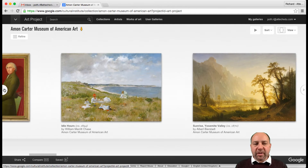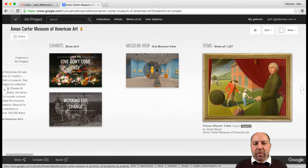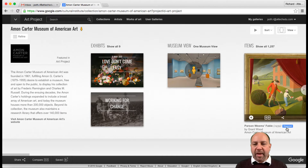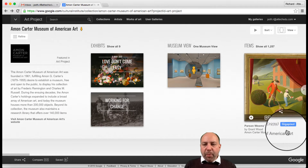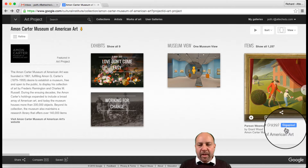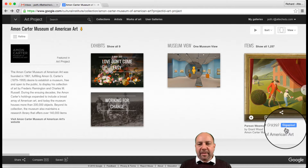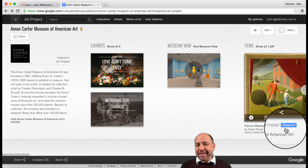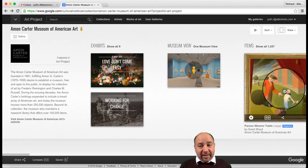What I want to show you is this item here — I want to point out where it says gigapixel. That means that particular painting has been created with super high definition cameras. So let's take a look at this picture.